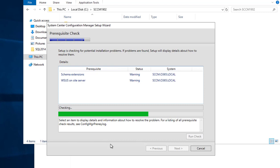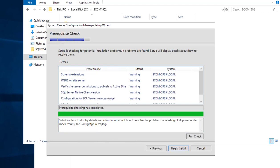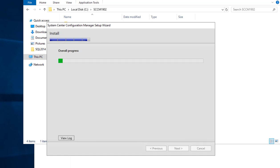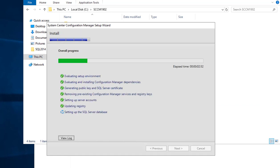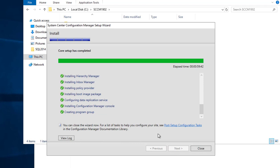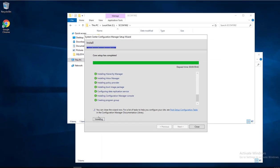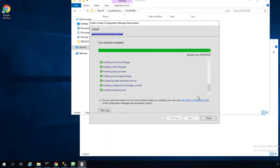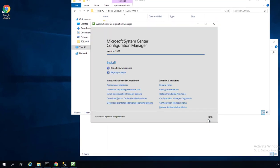The installation will take a few minutes — I would say maybe 20 to 30 minutes. I'm going to pause the video. All right, the installation has been completed. You can look at the logs here by clicking View Logs. I'm going to close and exit.